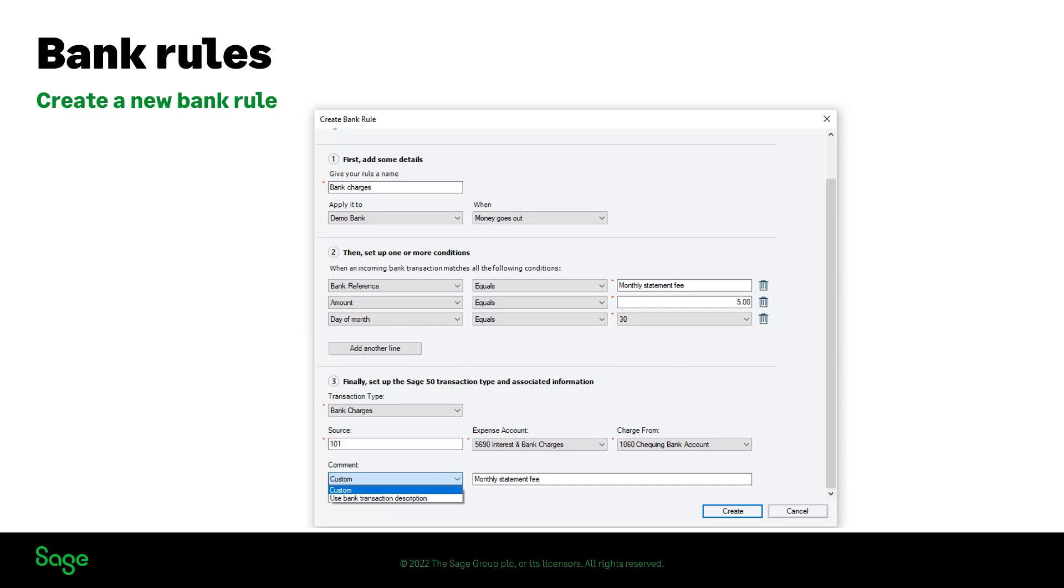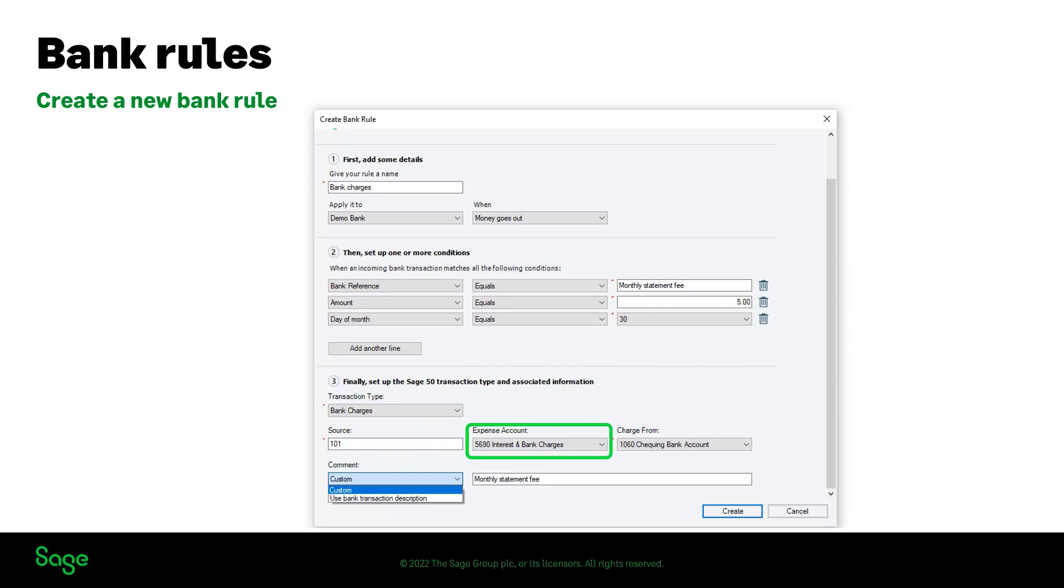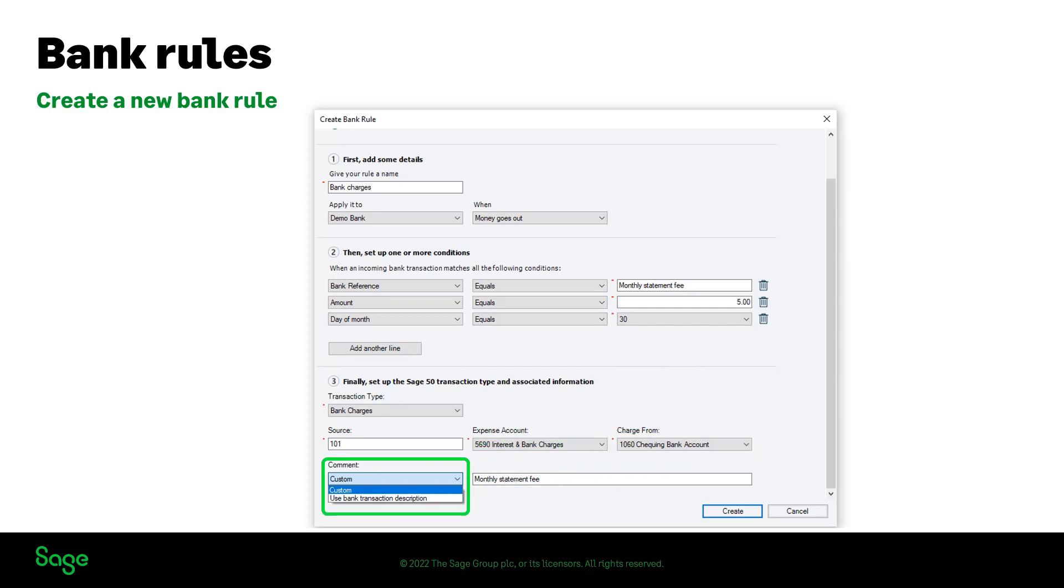Finally, confirm or choose the transaction type. Enter a source code for the transaction and select the relevant expense or revenue account. In this case, it is an expense account. Choose the account it is being charged from. You can also enter a custom comment for the rule being created, or you can select the option of using the bank transaction description. Click on create to create your first bank rule.